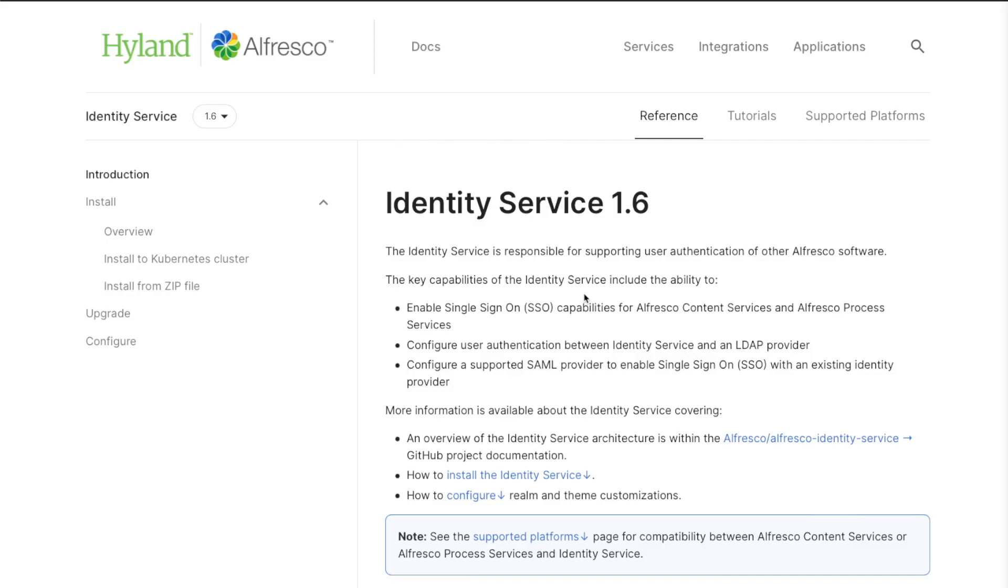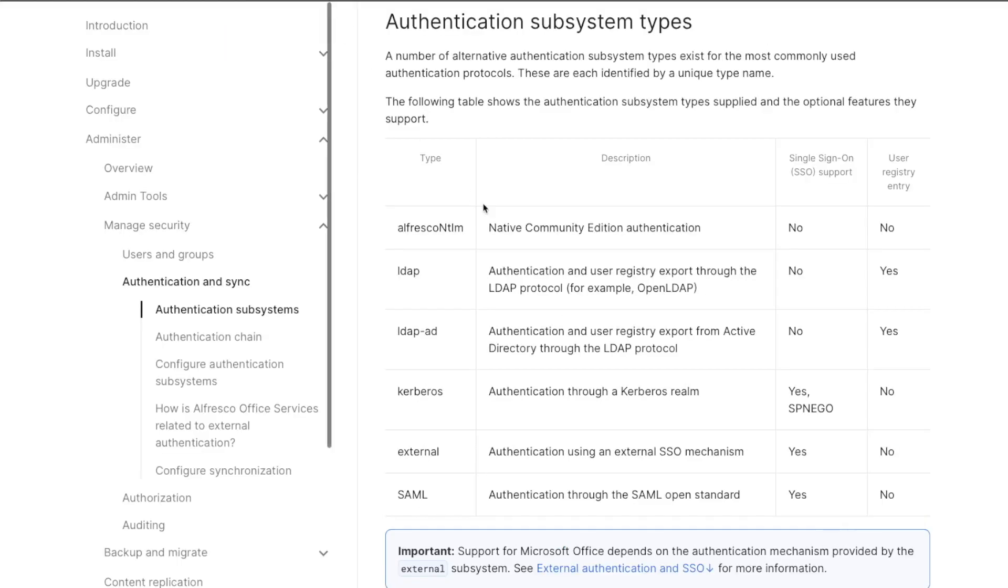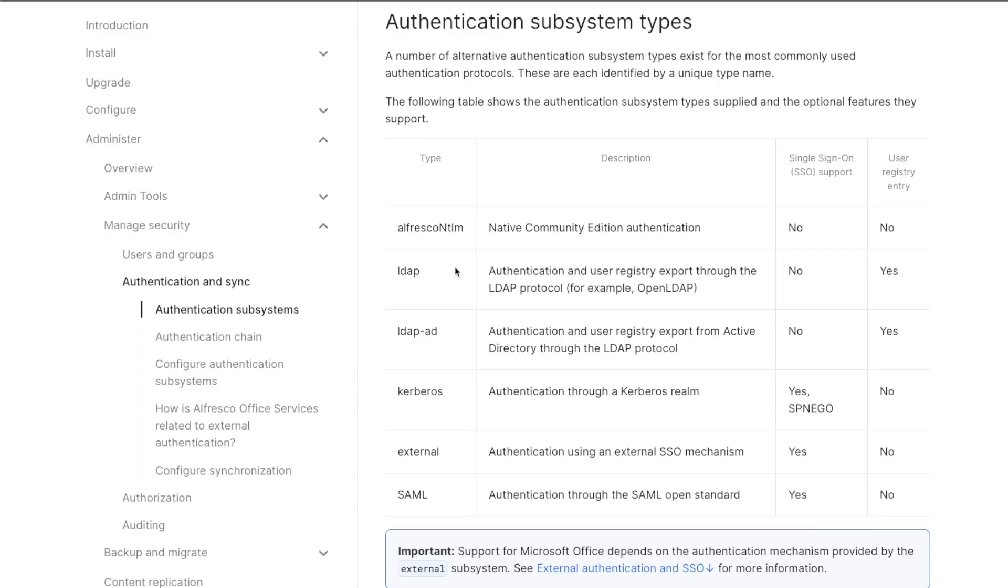This enables the use of several authentication subsystems supported by Alfresco Repository. Remember that Alfresco supports by default NTLM, storing users and passwords in the Alfresco database, LDAP and LDAP-AD that synchronizes users and groups with LDAP or Active Directory, Kerberos to support single sign-on authentication, SAML that uses this open standard, and external that allows you to integrate your own tool.